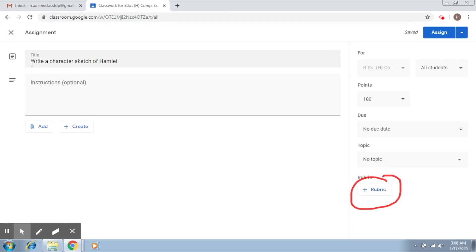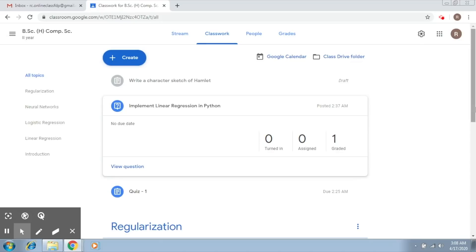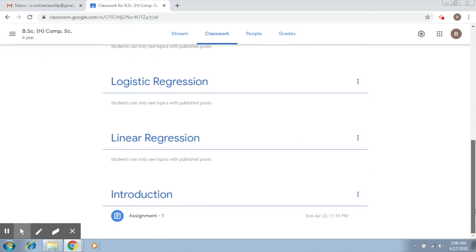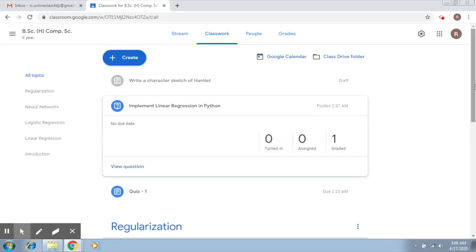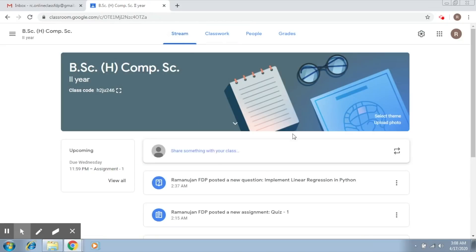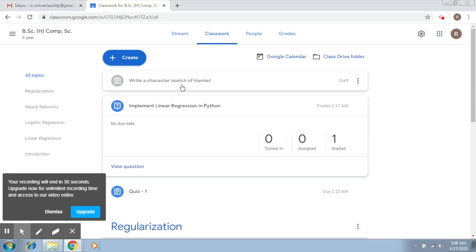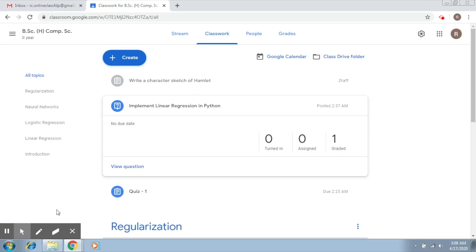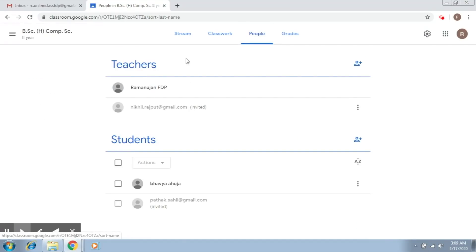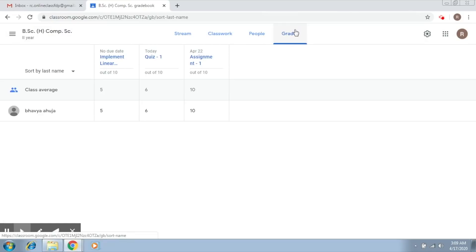This is how you can work with Google Classroom. To give a brief recap: first, we created a Google Classroom account. From the Stream, you can see notifications. Through Classwork, you can add material like videos, presentations, documents, assignments, and quizzes. Through the People tab, you can see the list of teachers and students. Finally, through Grades, you can maintain a gradebook. I hope this helps and you are now able to function with your own Google Classroom. Thanks a lot.